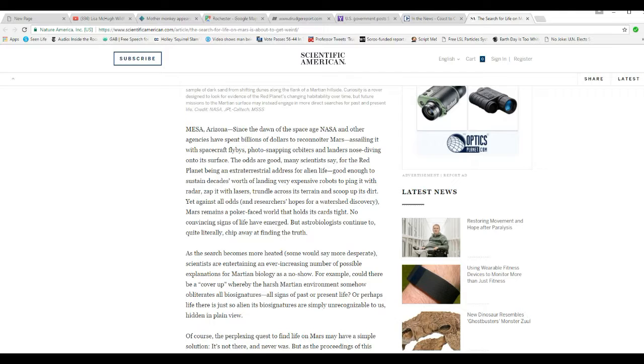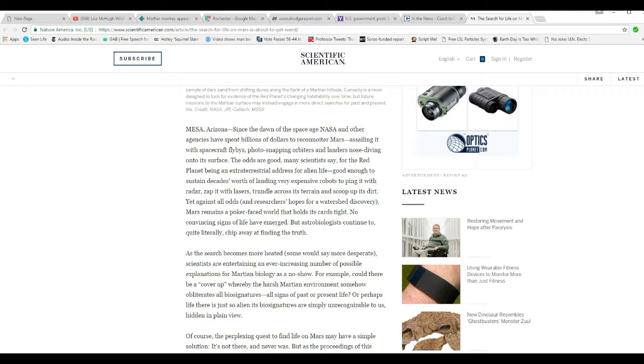The search becomes more heated and some would say more desperate. Scientists are entertaining an ever-increasing number of possible explanations for Martian biology as a no-show. For example, could there be a cover-up where the harsh Martian environment somehow obliterates all biosignatures, all signs of past or present life?